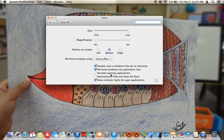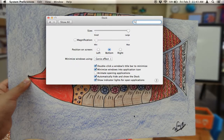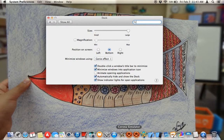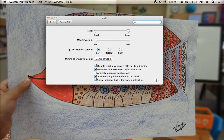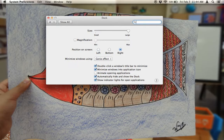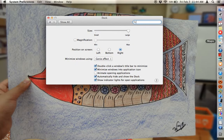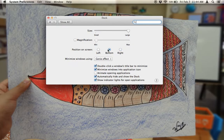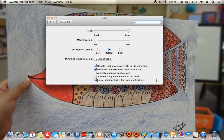I can also automatically hide and show the dock. Now the dock is hidden, but when I scroll my mouse over there the dock will reappear. You can toggle this from System Preferences or directly from the dock itself.